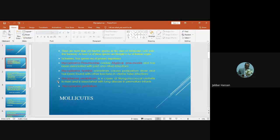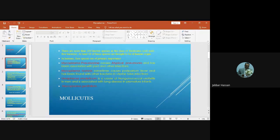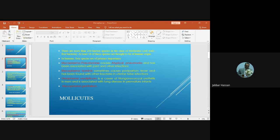Mollicutes, or cell wall defective bacteria, is a class that contains about 200 known species, but only 16 of them are thought to be of human origin. Of these 16 species, only four can cause human disease.